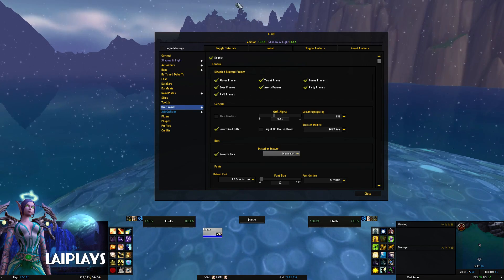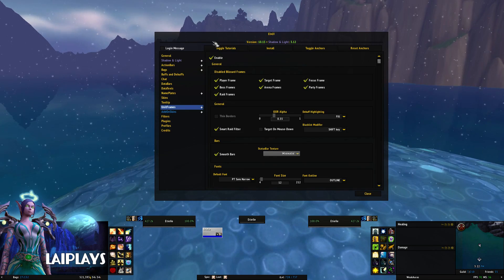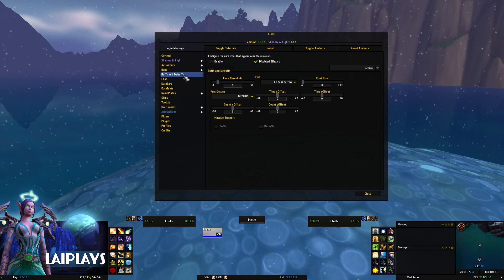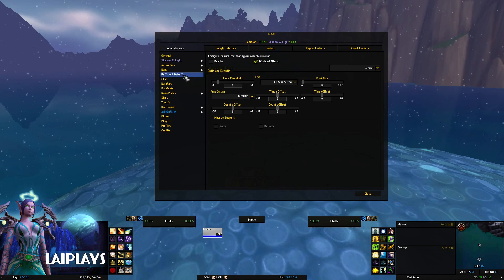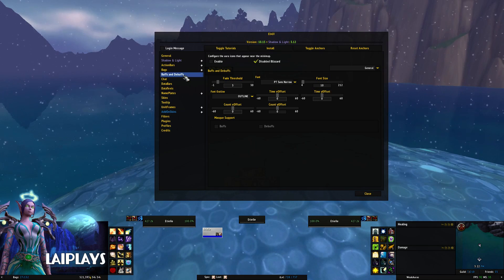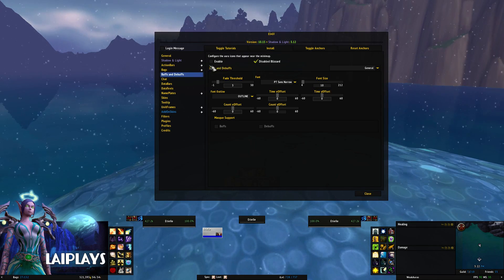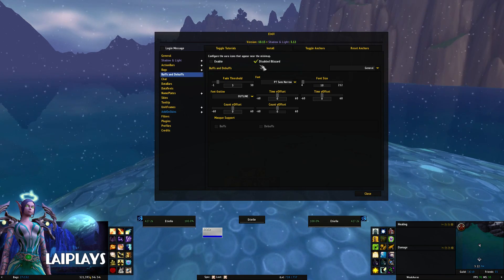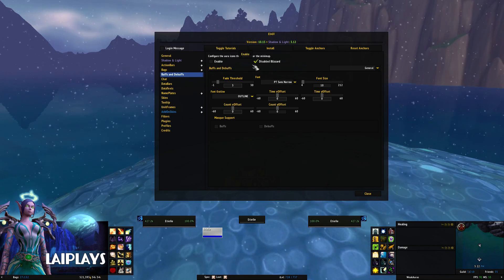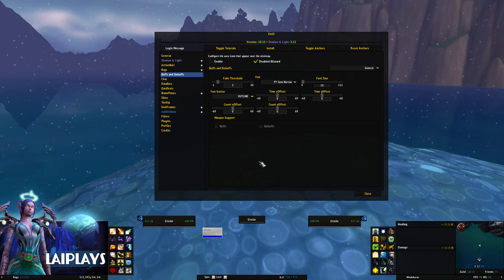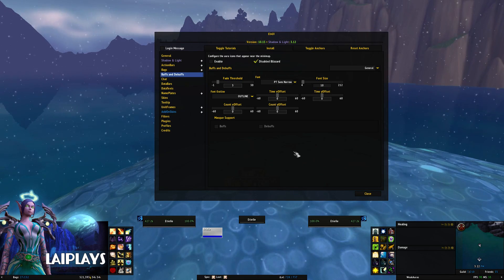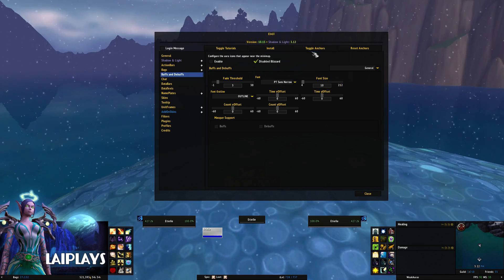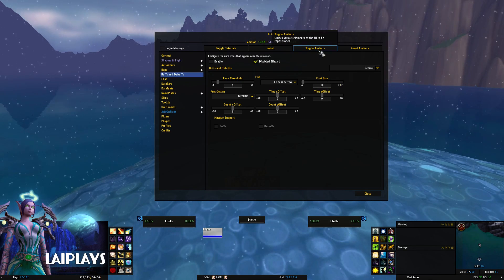If you have extra buffs or debuffs displaying along the top of your screen, go into the Buffs and Debuffs setting and make sure it's not enabled and that the box to disable the Blizzard ones is checked.